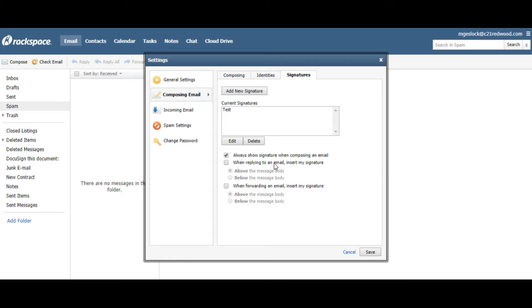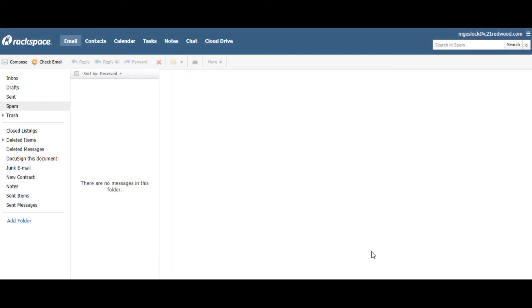And you can also add a Reply to an Email, Insert My Signature, but I don't typically like to do that. I think it's just Clutter. Hit Save.